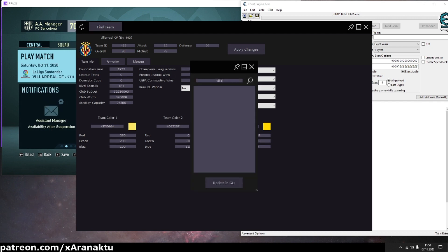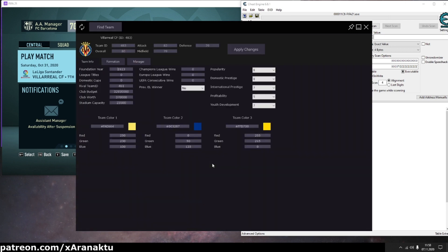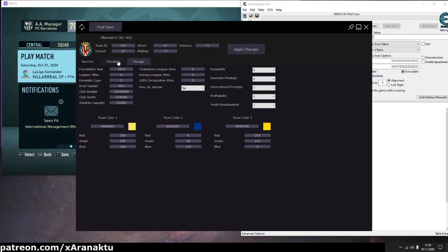If you search by name you need to choose the team from list and press update in key button. When team data is loaded open formation tab.